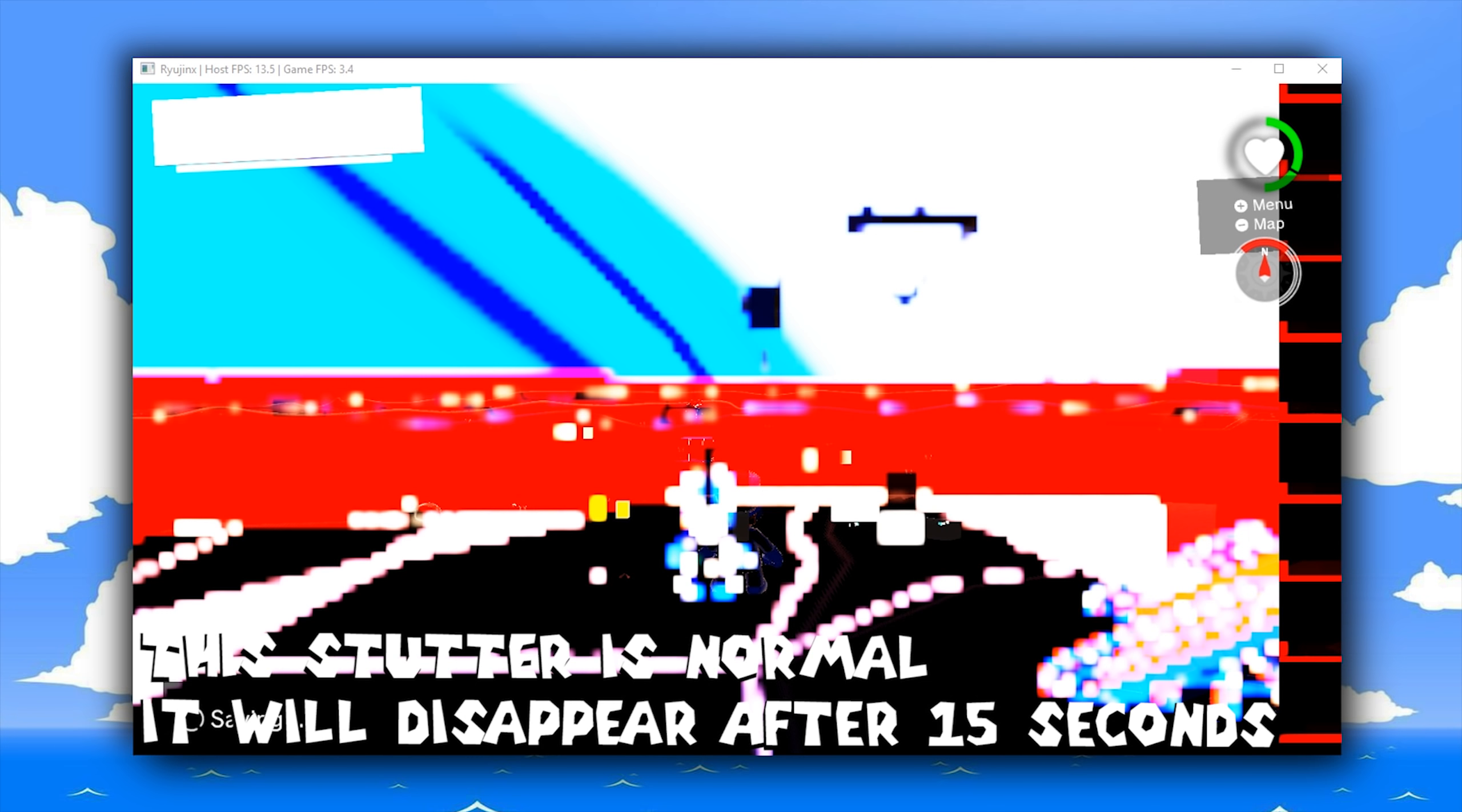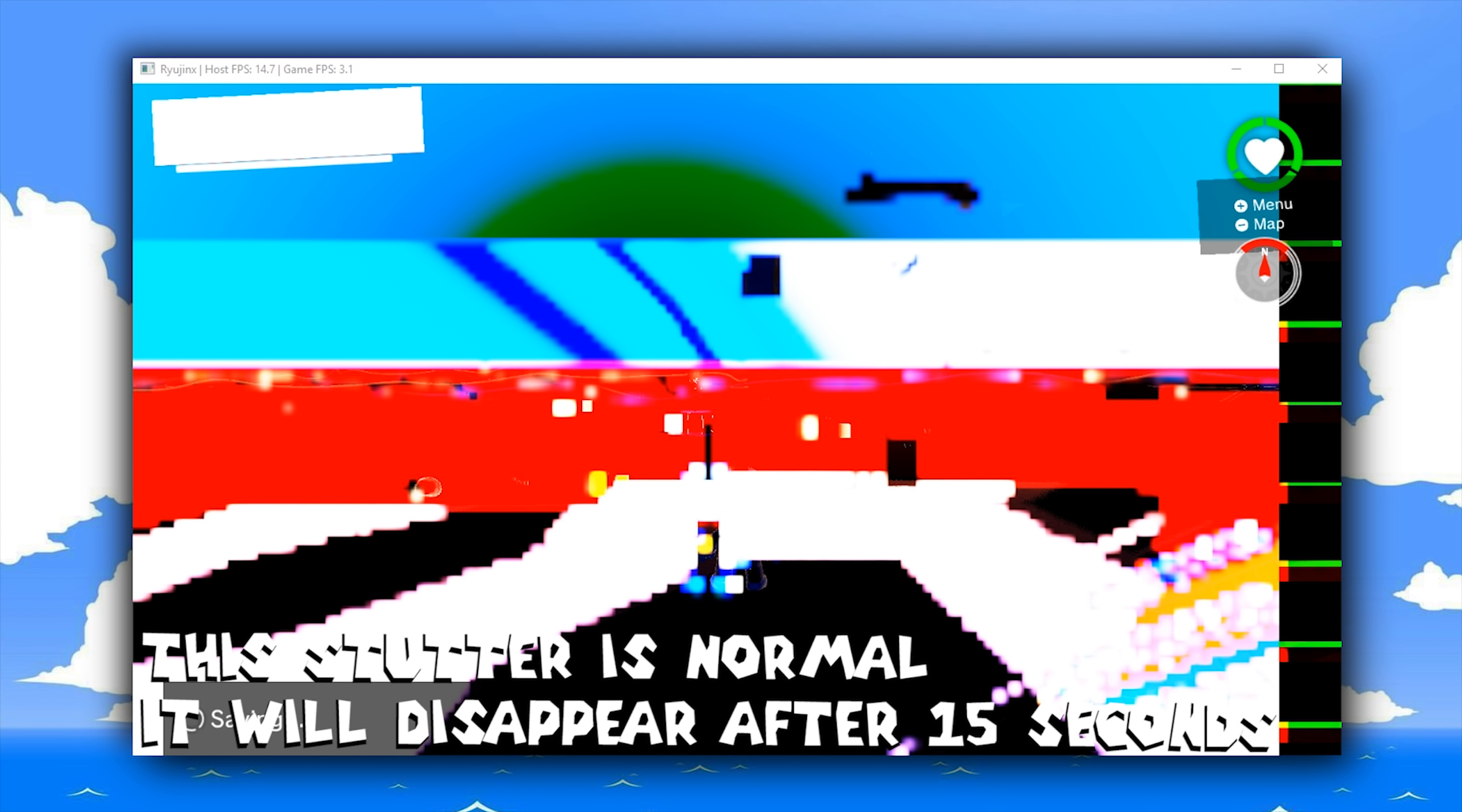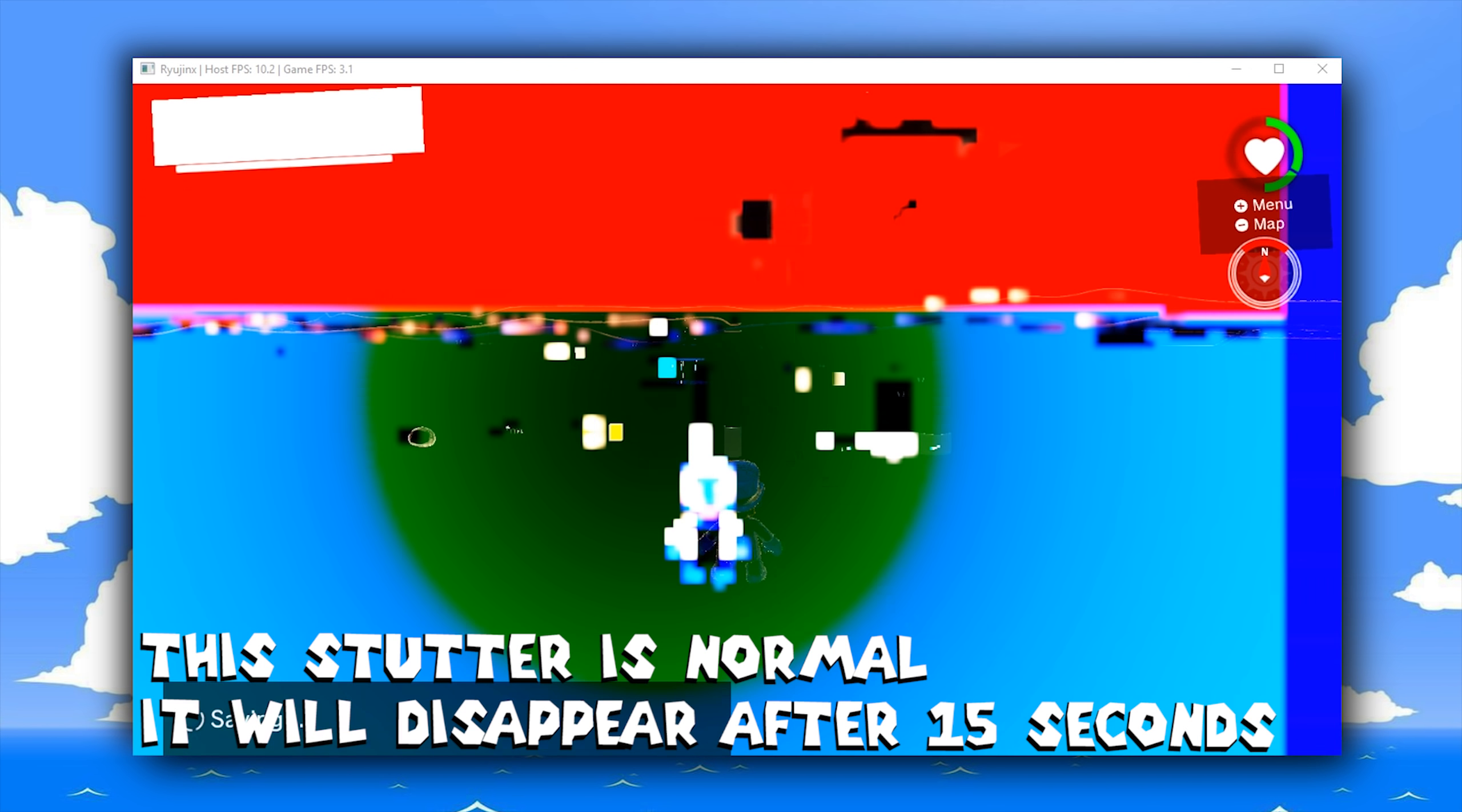So as you can see, in a fairly similar fashion—well, maybe not a similar fashion, it actually appears to be the exact opposite fashion of Yuzu, the other Nintendo Switch emulator.